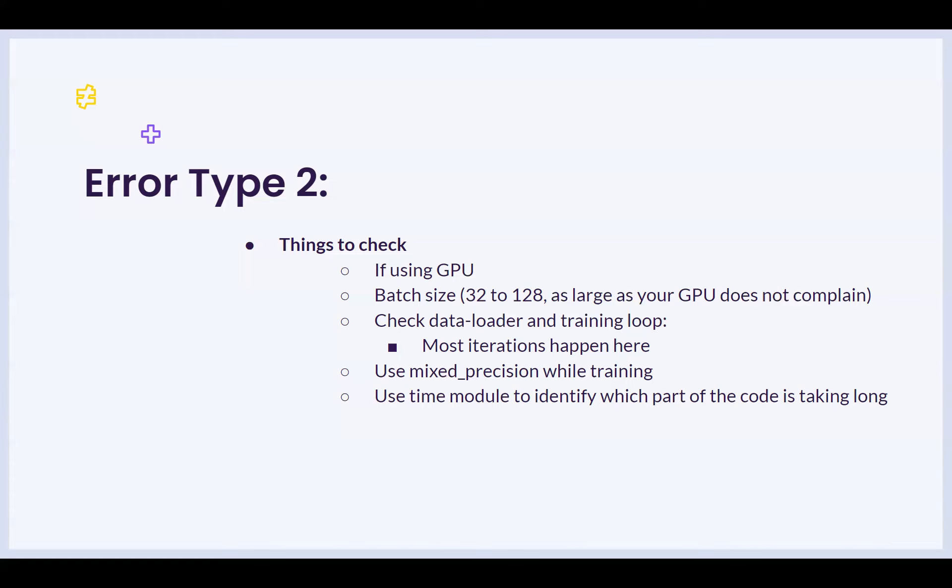Most of the iterations that happen are in the data loader in the training loop, wherein when the code is running, the loop might be running millions of times. It would make sense to go through this code before making the model run completely, so that each iteration is being done in a reasonable amount of time, and so that these millions of iterations do not take a long time and are in fact leading to the slow epoch run time.